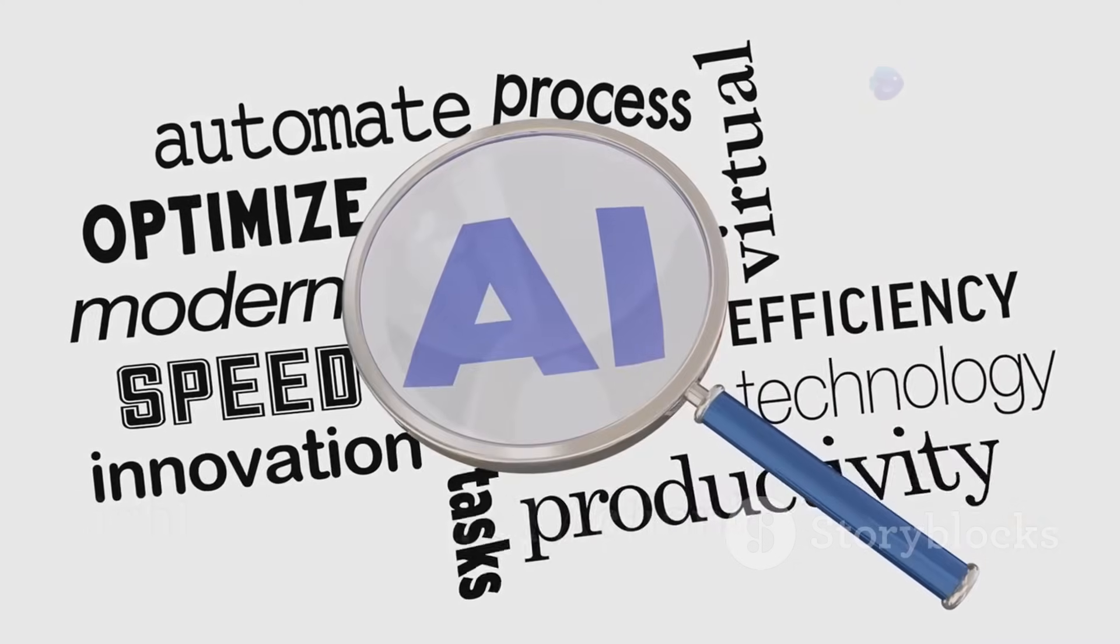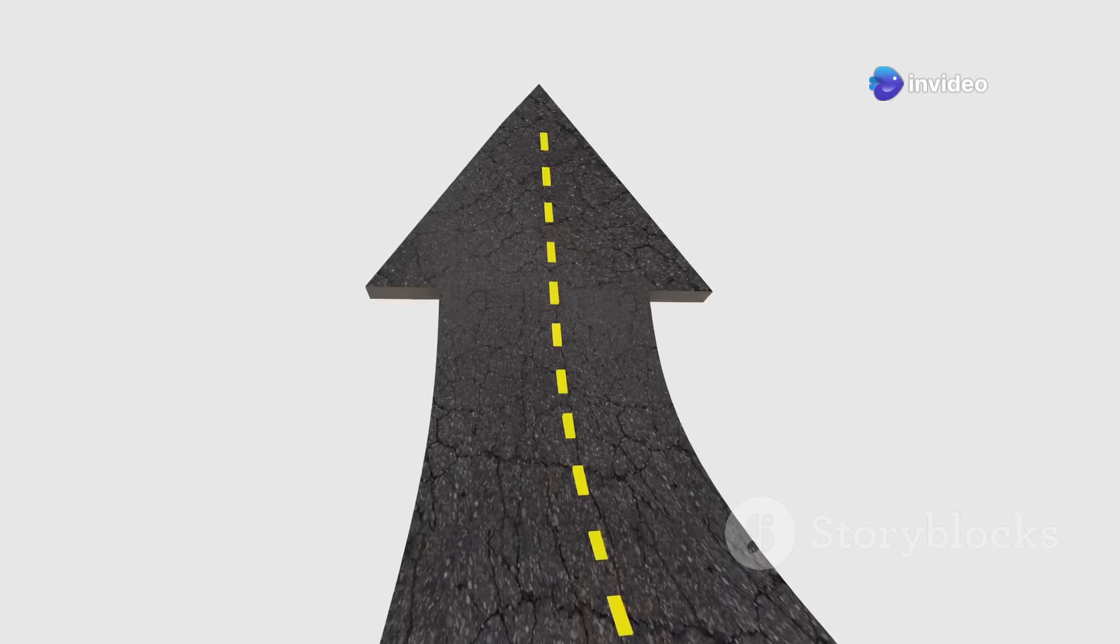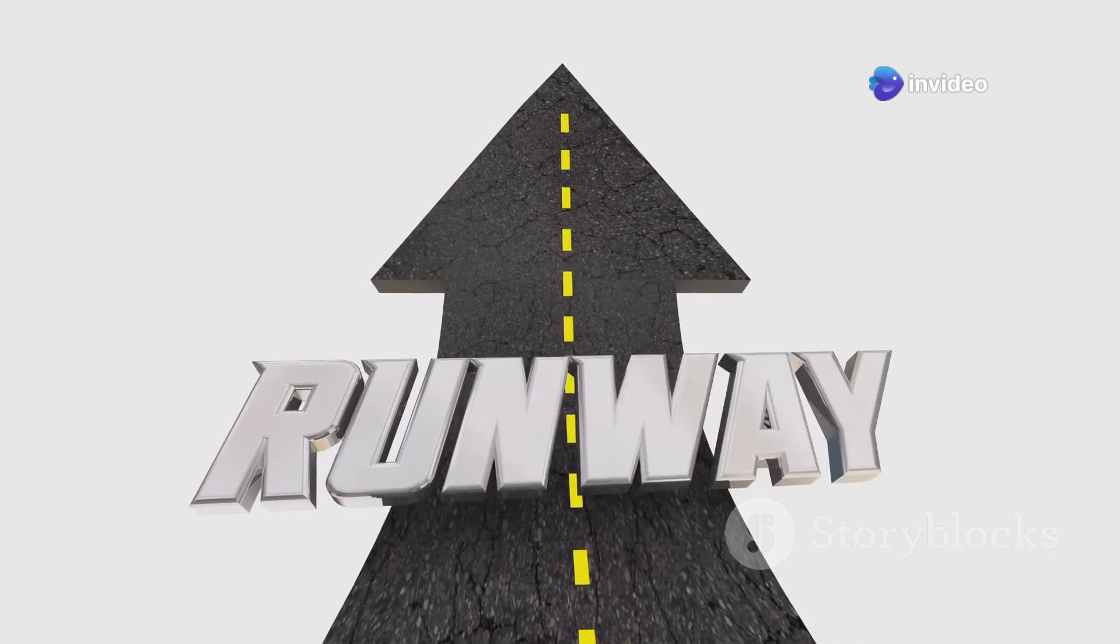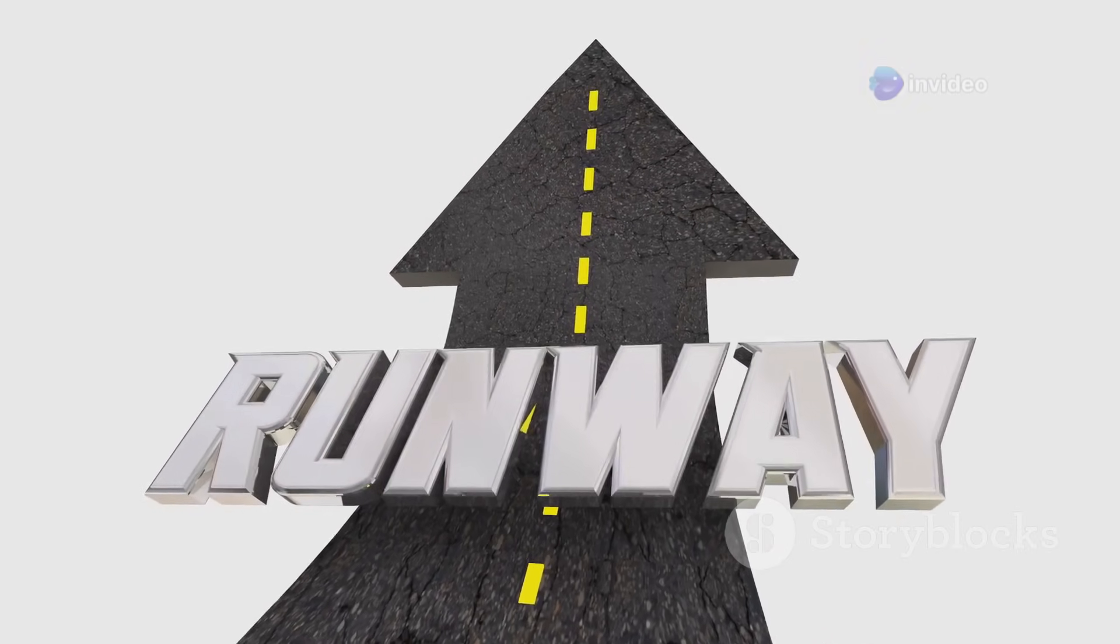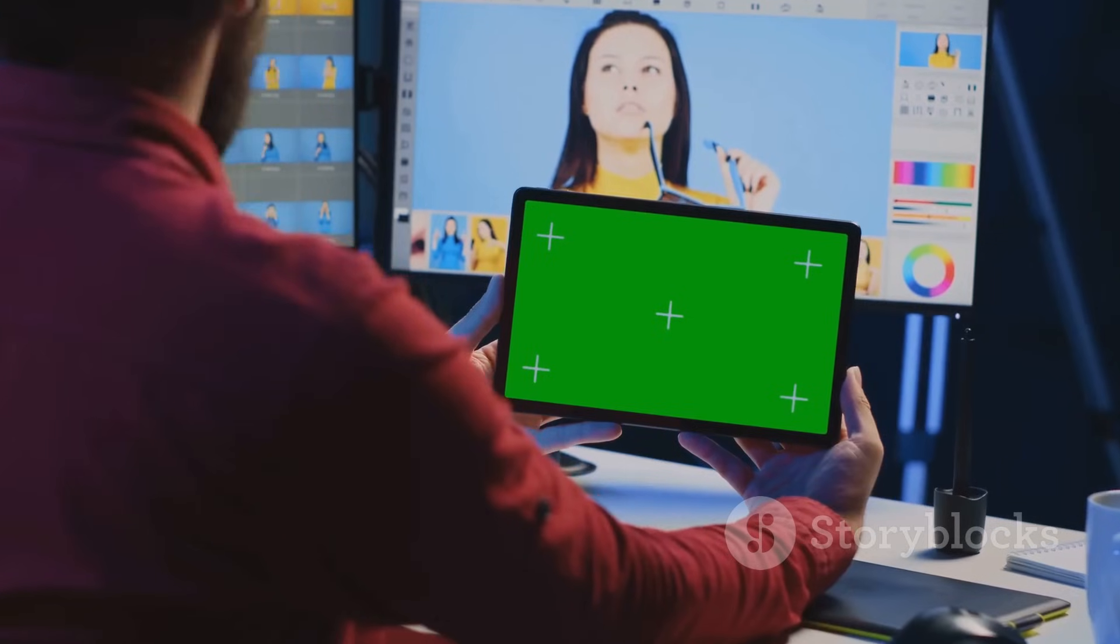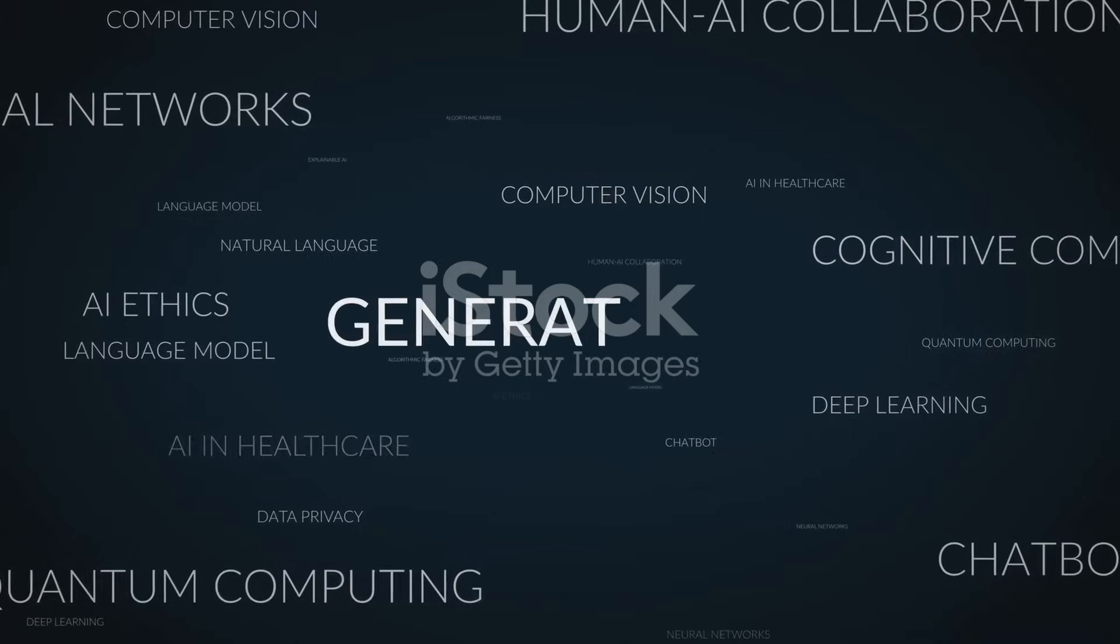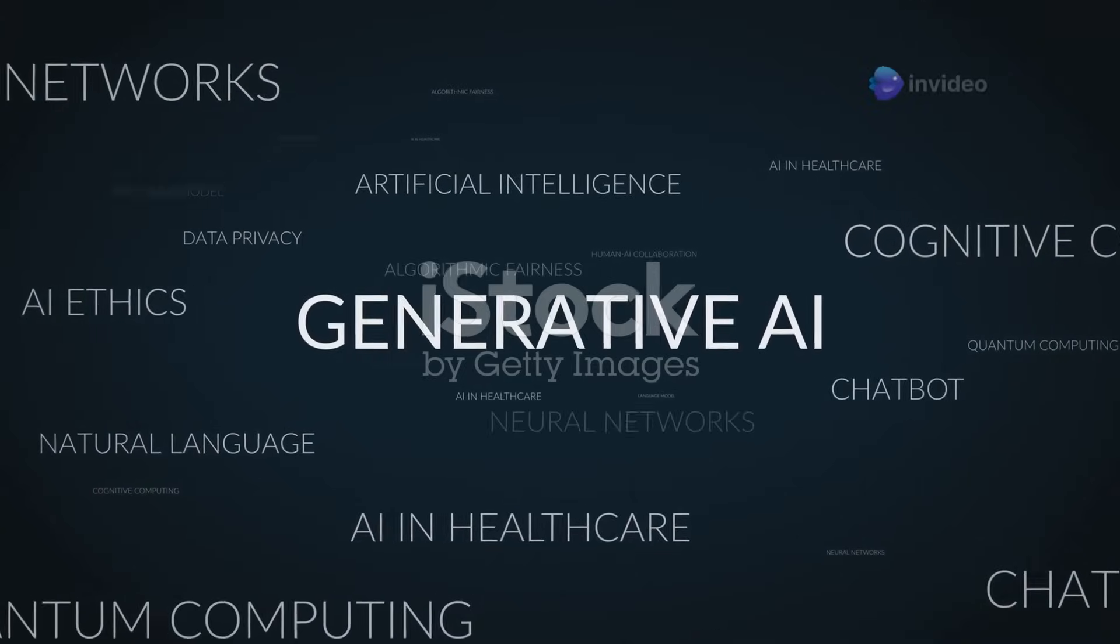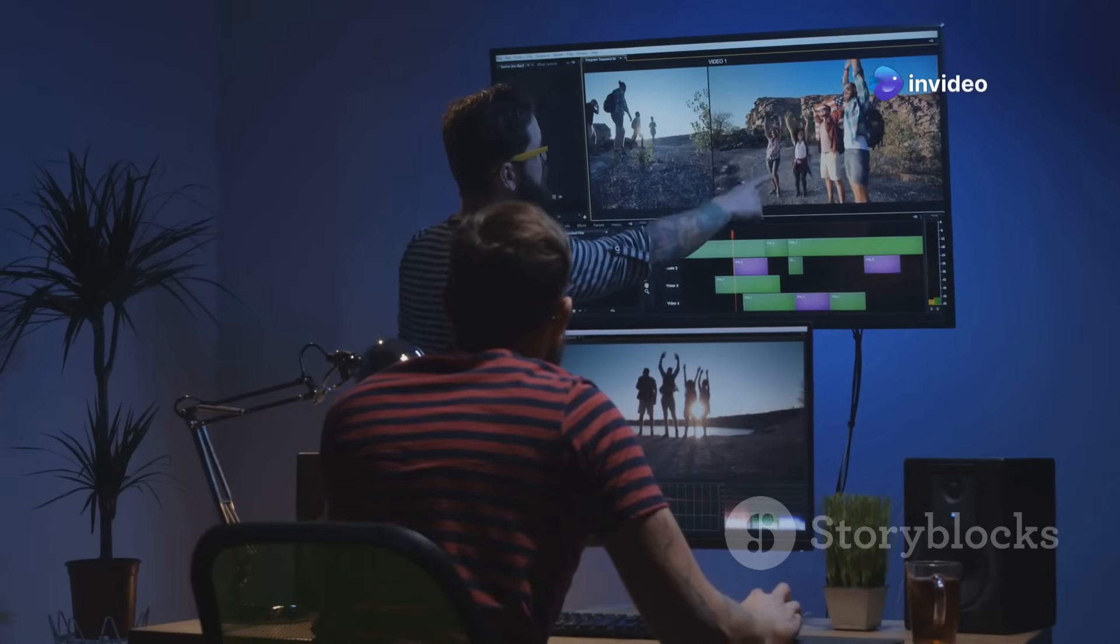AI is also making a splash in video production. RunwayML is a platform that offers a suite of AI-powered tools for video editing and creation. You can use it to remove backgrounds, generate special effects and even create animations from still images. It's like having a Hollywood-level post-production studio at your fingertips.